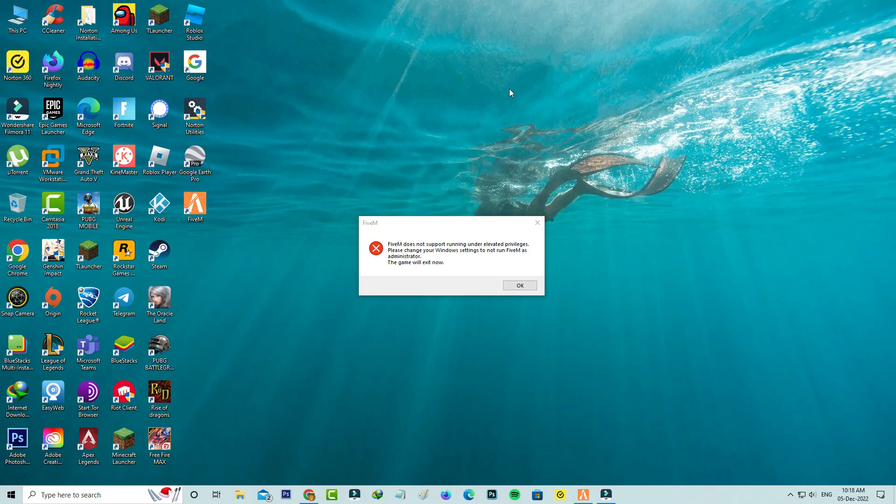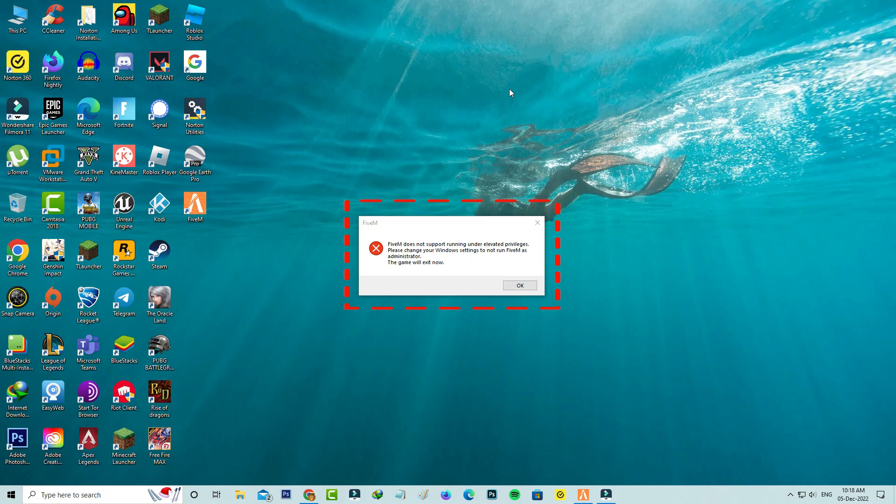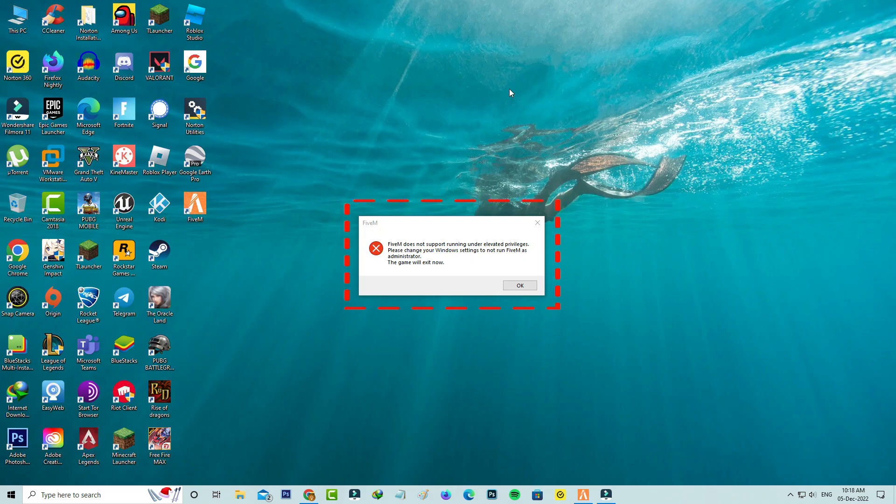Today I get the following error notification while I try to open the FiveM application. It shows: FiveM does not support running under elevated privileges. Please change your Windows settings to not run FiveM as administrator. The game will exit now.